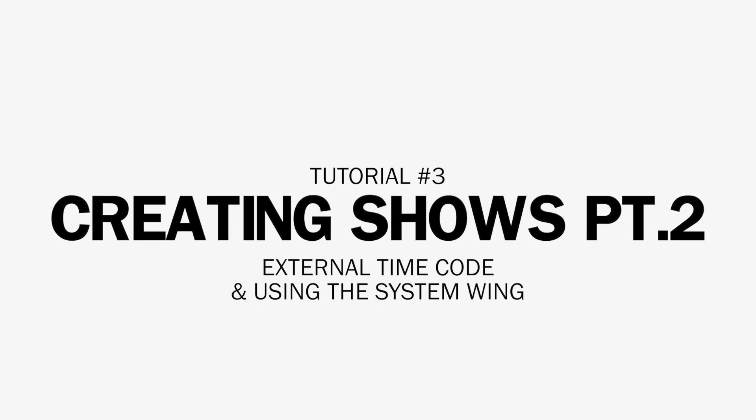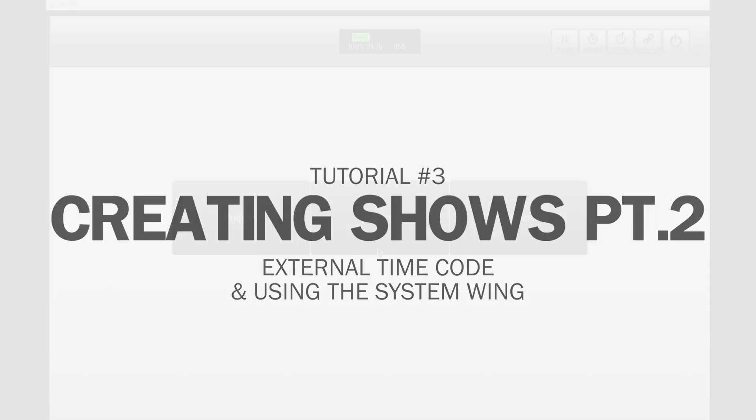In this tutorial we're going to show you how to add lines to a show by using the system's fire button and how to work with an external timecode.